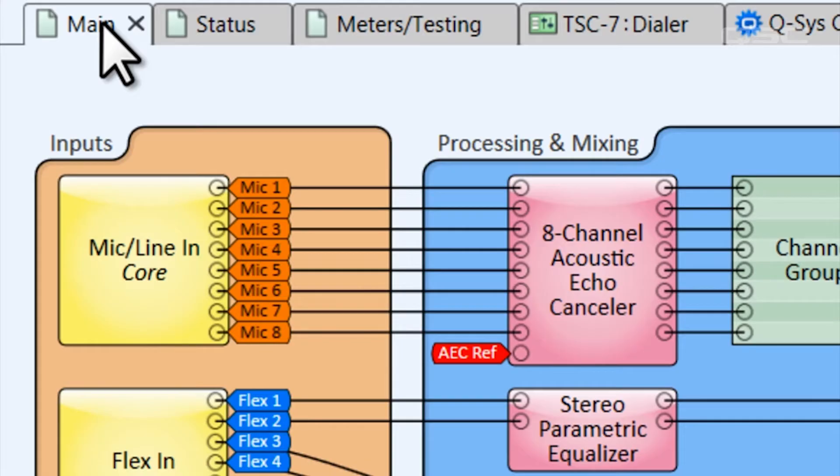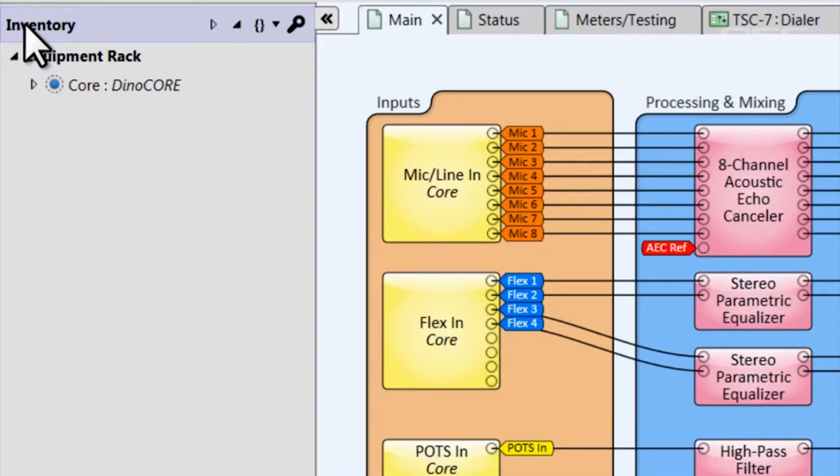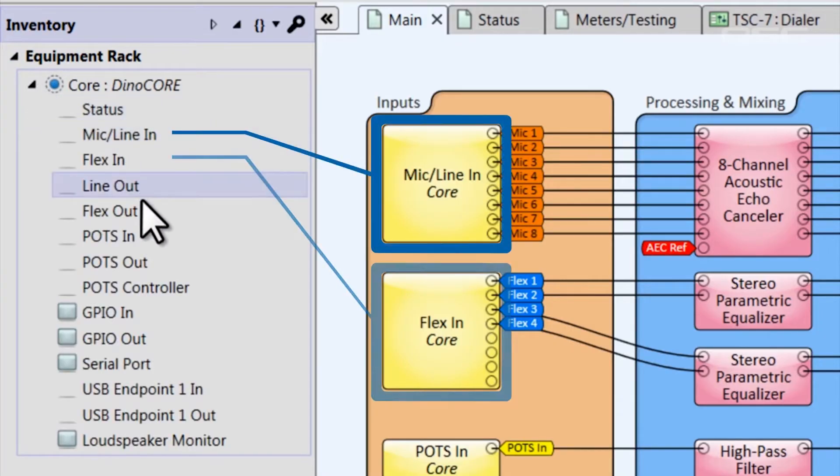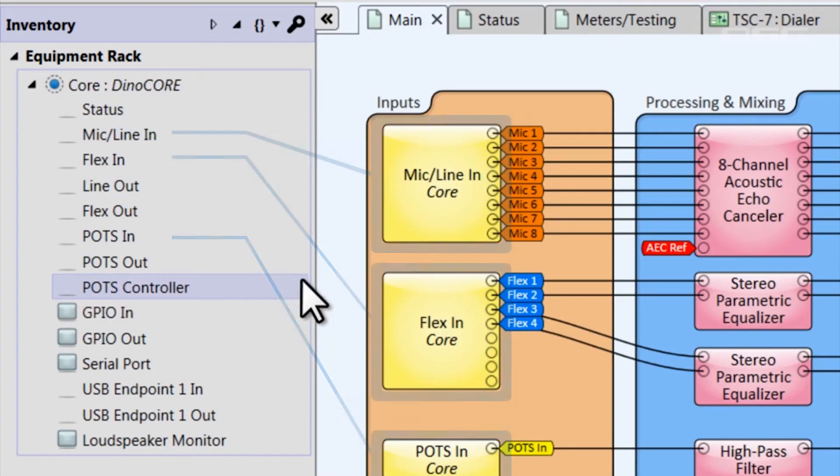The added benefit is that it lets us label our channels to make the design even easier to follow. And we have a thing for color coding, as you can see, so we customize those as well. Again, you can do what you like.